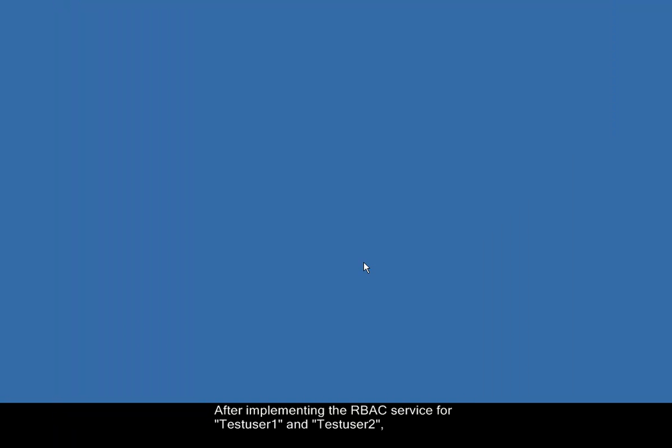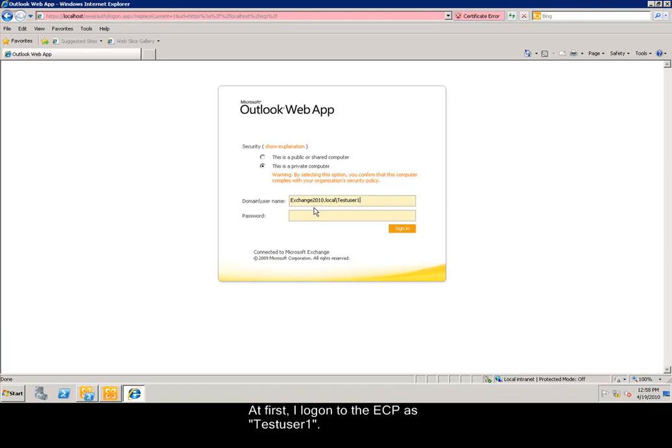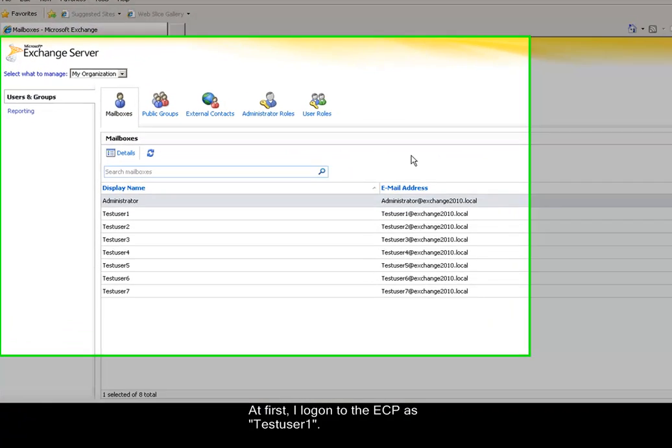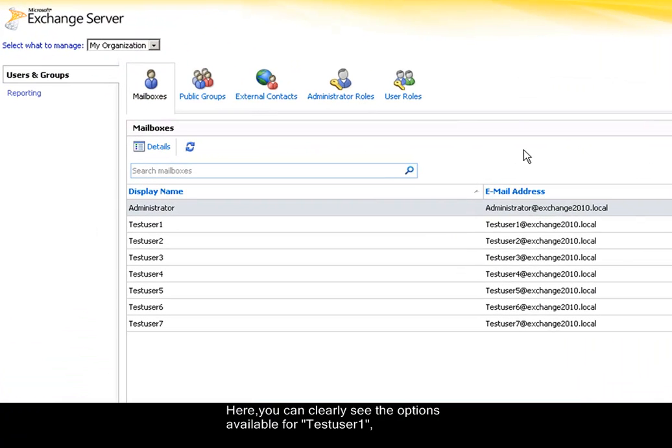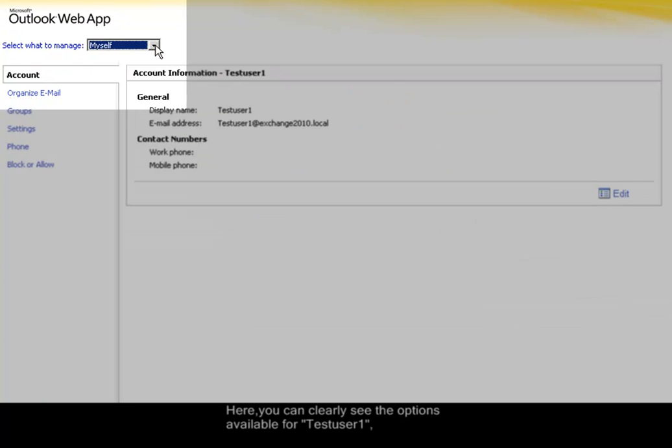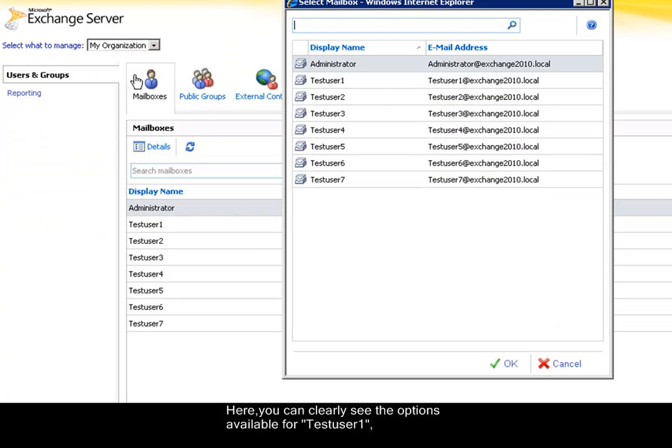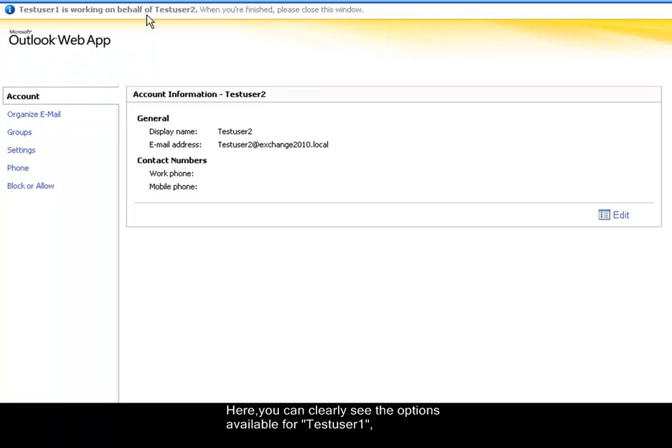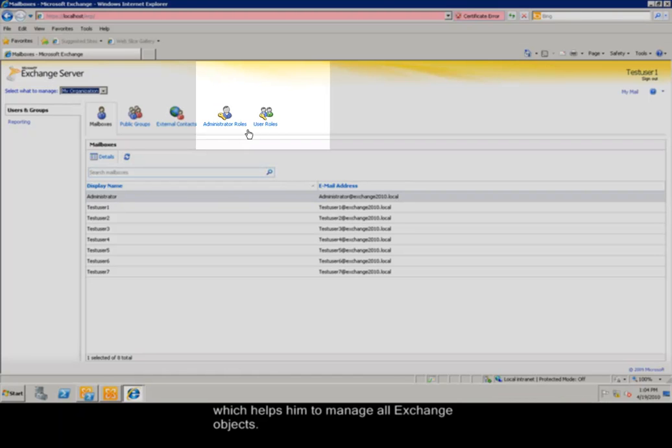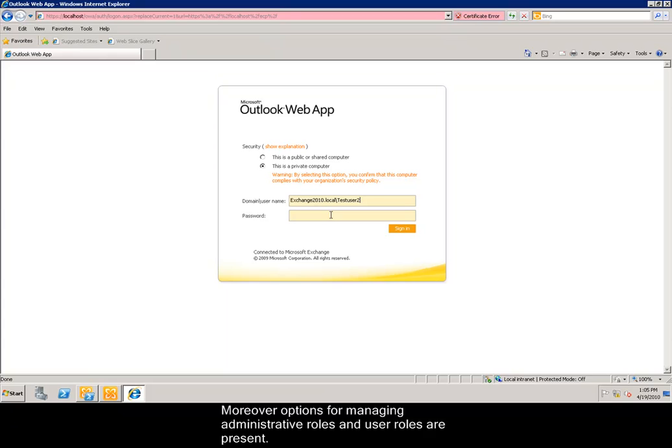After implementing the role-based access control service for testuser1 and testuser2, now I test its role in Exchange Control Panel. At first, I log on to the Exchange Control Panel as testuser1. Here, you can clearly see the options available for testuser1, which helps him to manage all Exchange objects. Moreover, options for managing administrative roles and user roles are present.